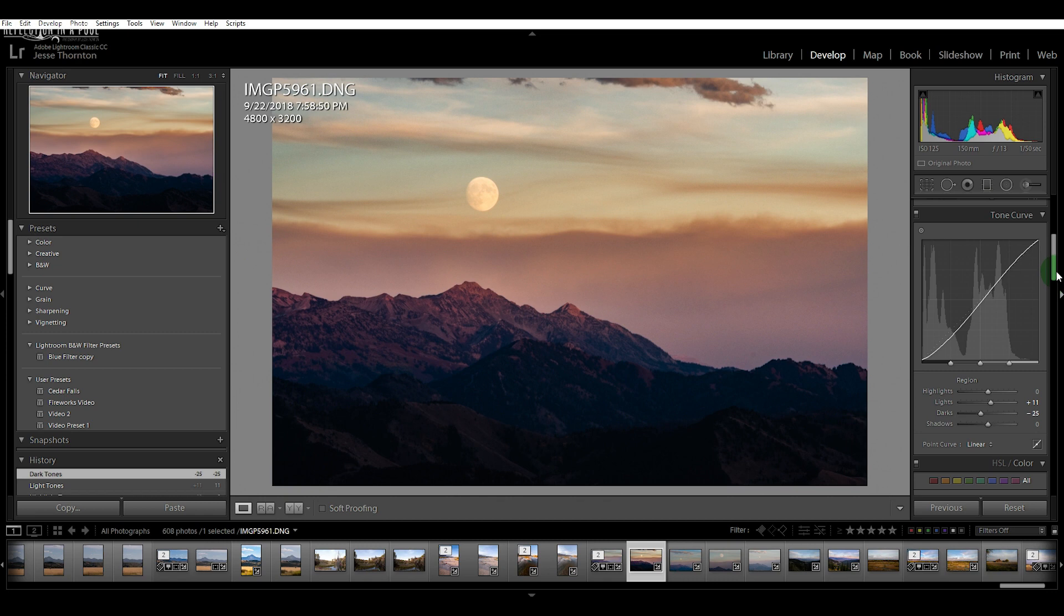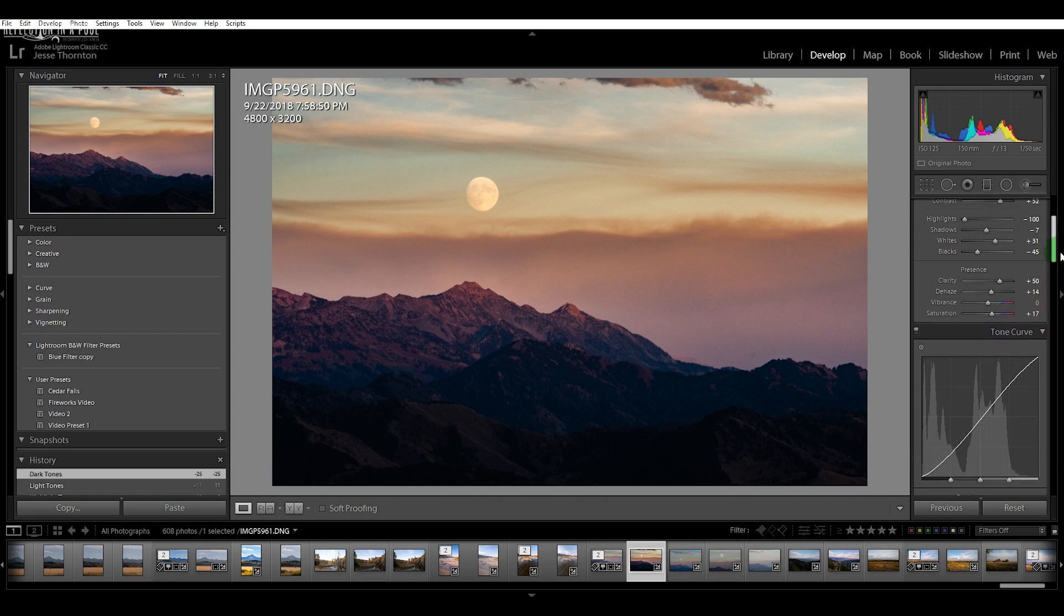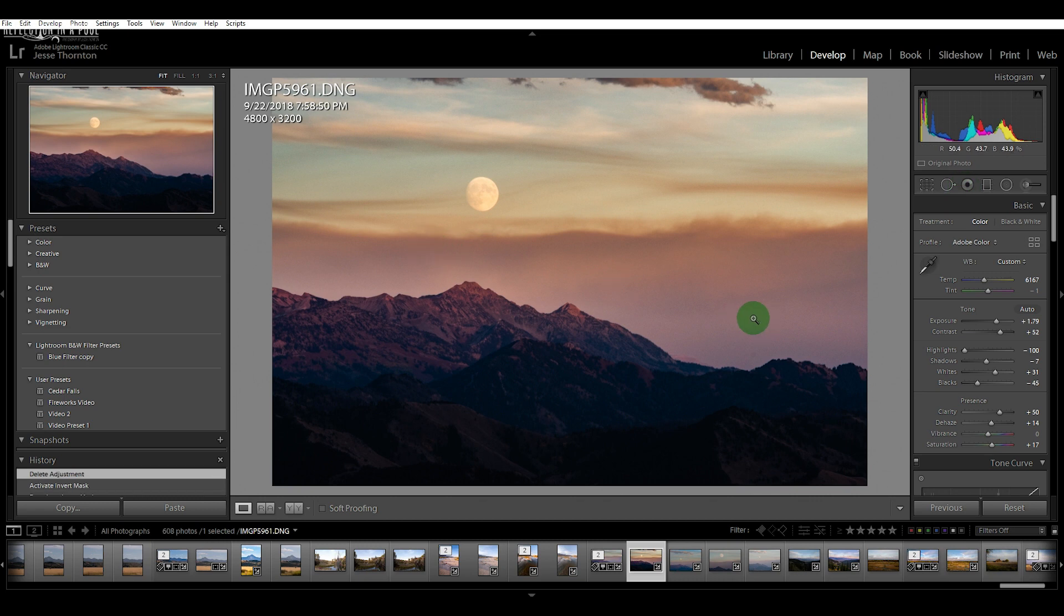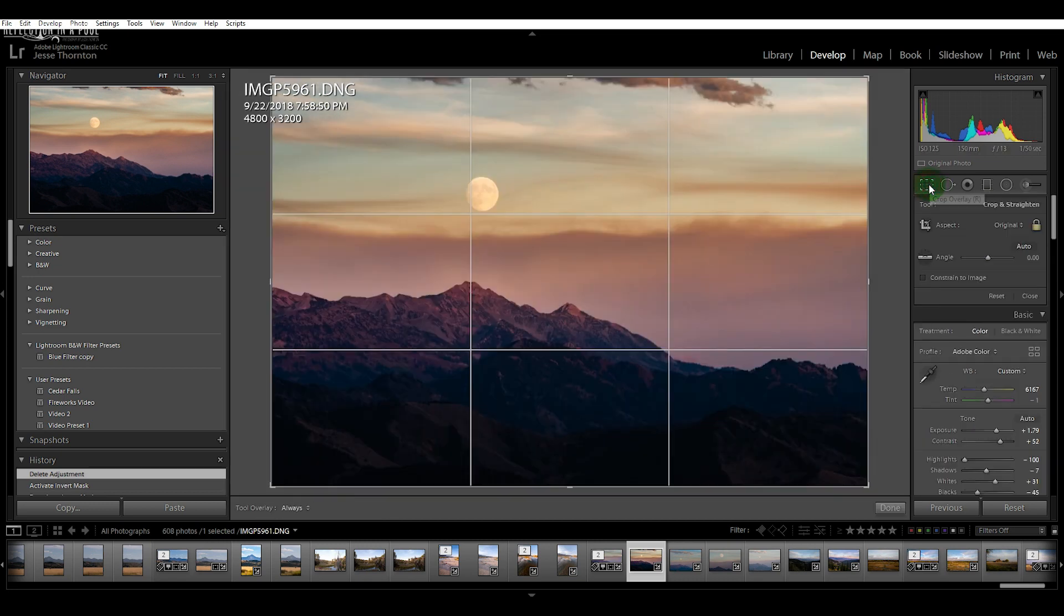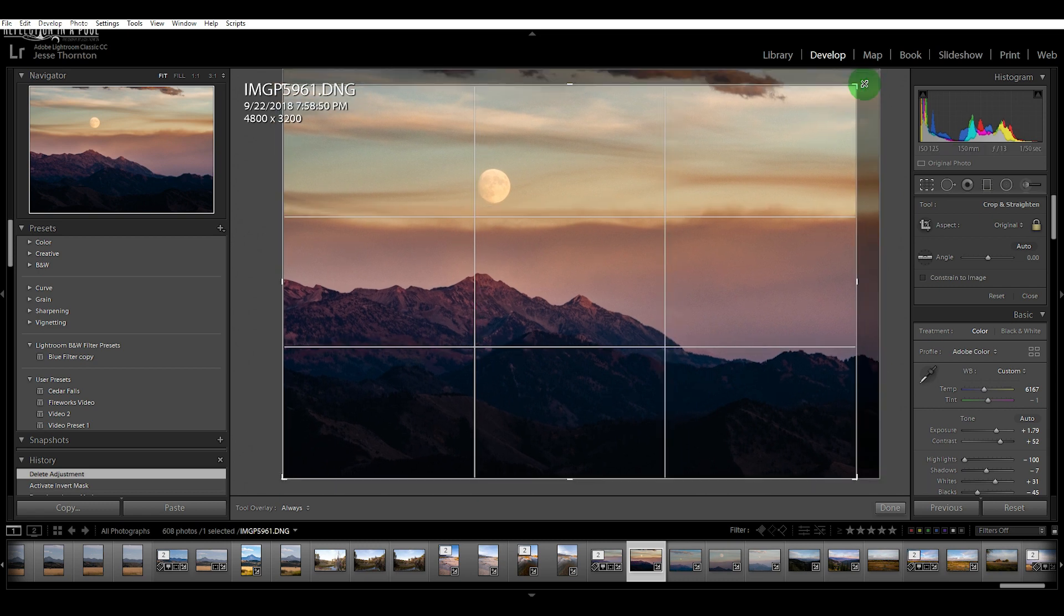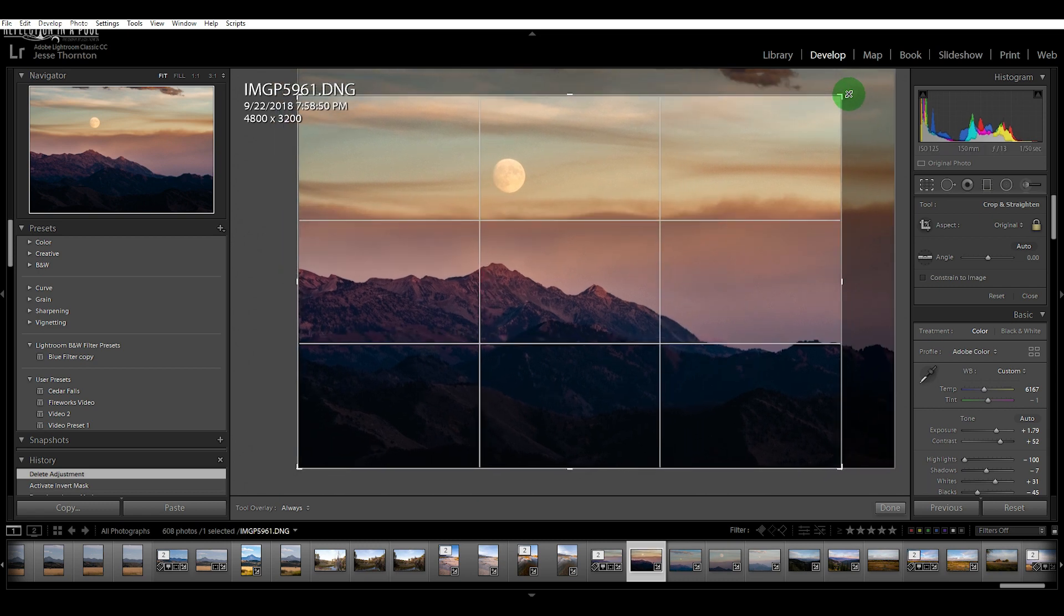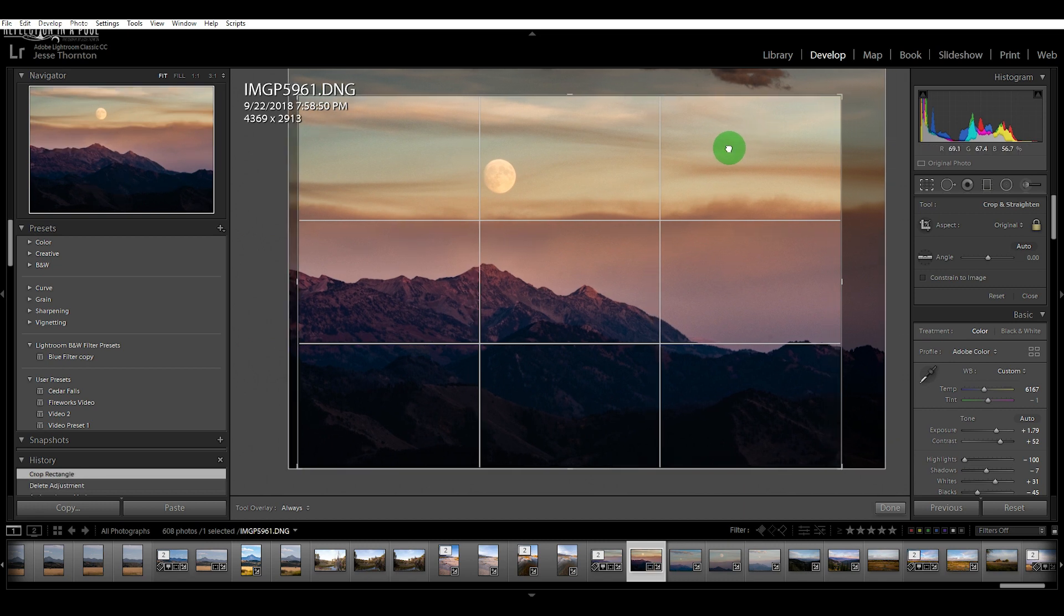There's one last thing that I want to do. I want to crop out these dark clouds at the top because they're a little bit distracting. So I'm going to click my crop overlay tool and I'm just going to bring down this corner here. I'm just going to click my crop overlay tool.